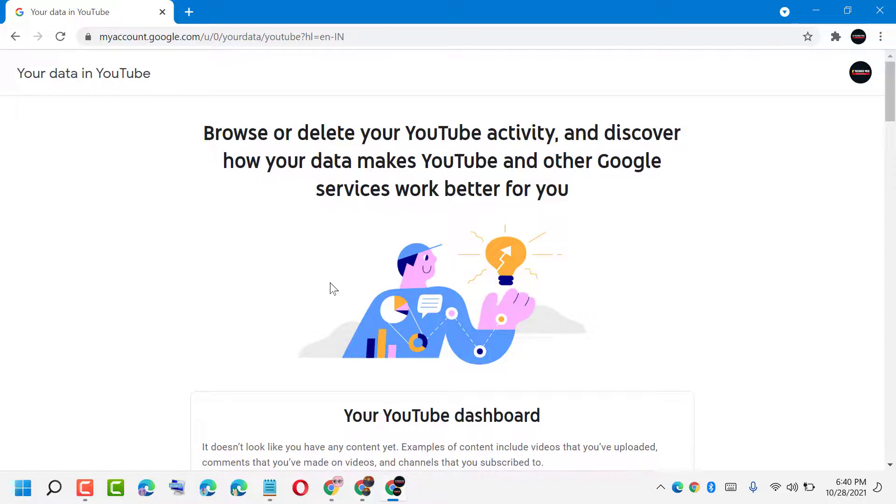So I hope you guys like this video. Thanks for watching. By these simple steps, we can know how to access your YouTube data. Check it out.